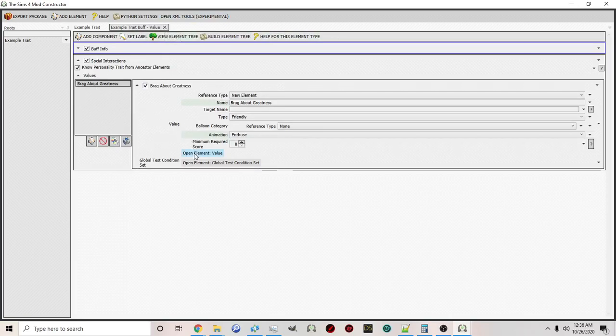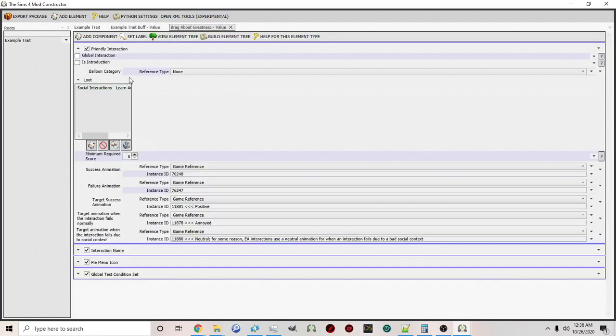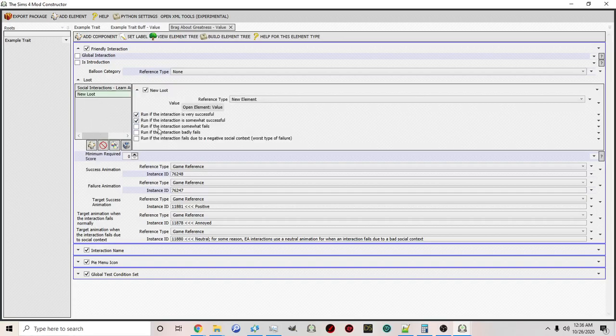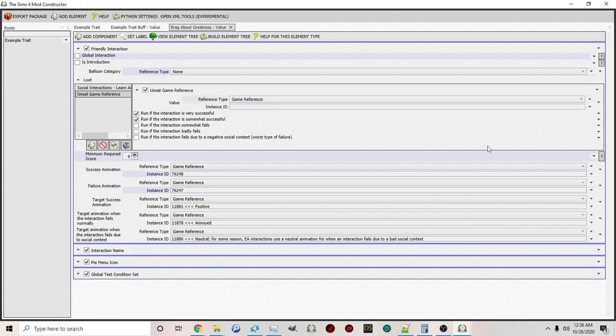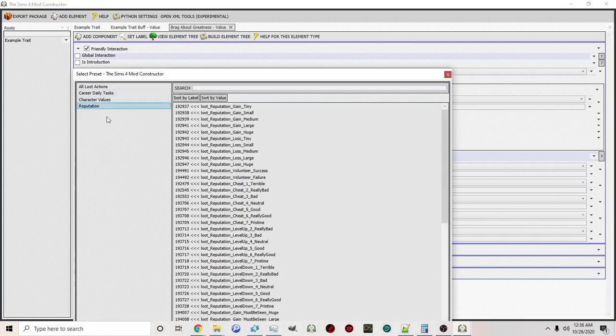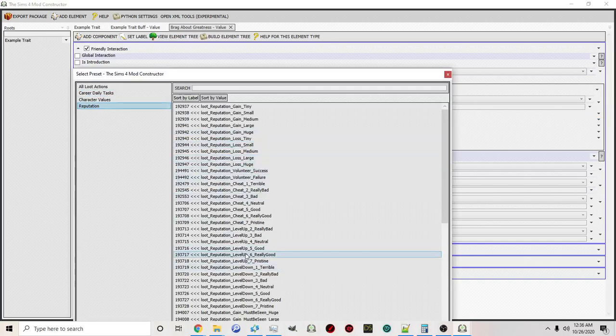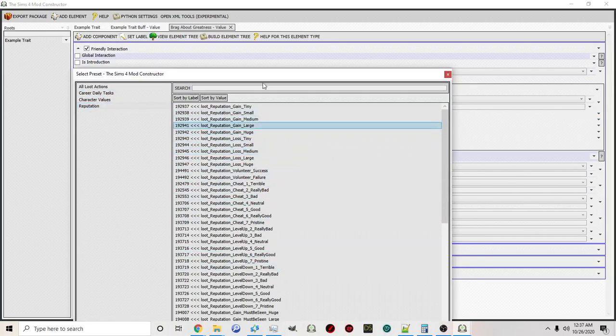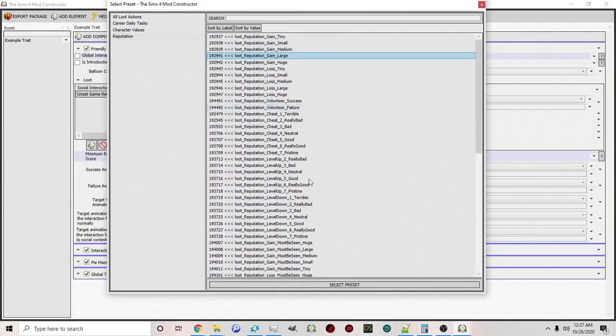I'm going to click open element for brag about greatness. We want something to happen when we do this, so I'm going to add something. I'm going to use an in-game option. Let's do reputation. So whenever you do this, you'll gain a large amount of reputation. We're just doing this for test purposes.